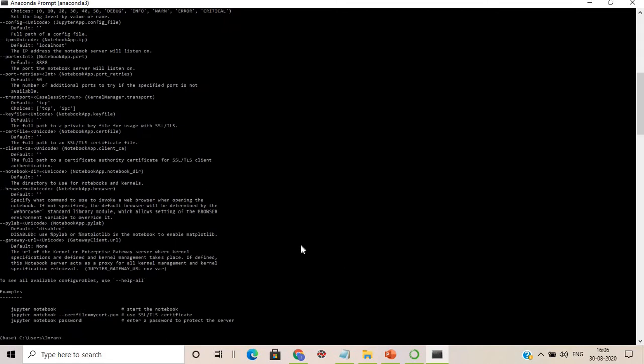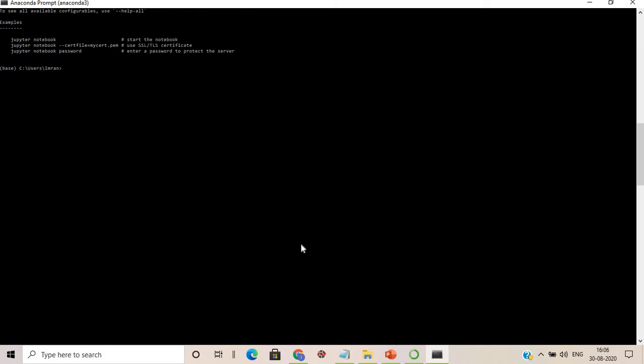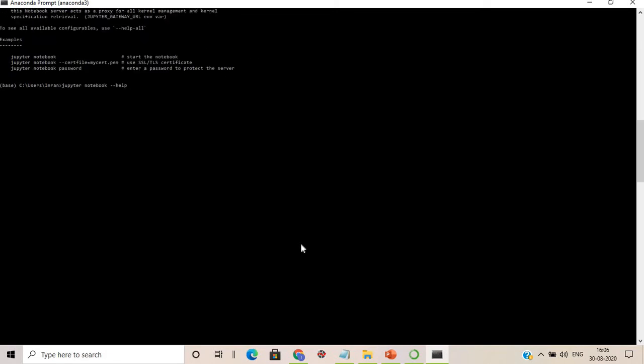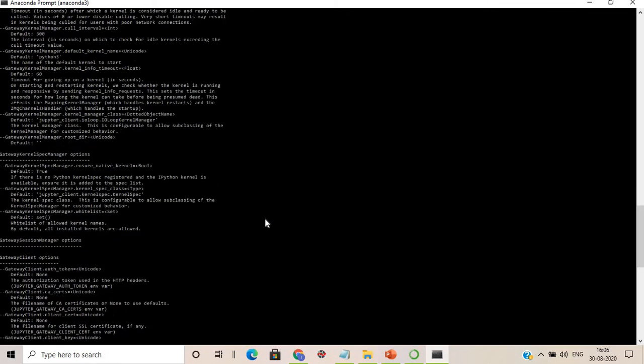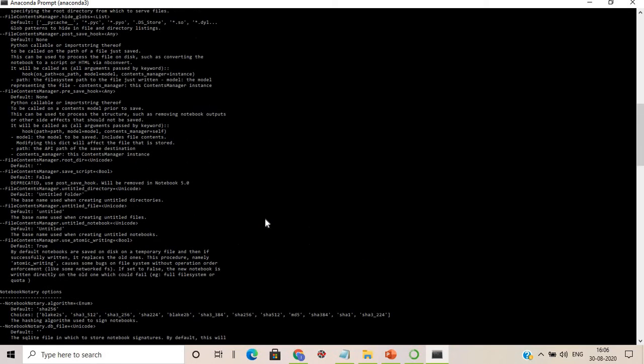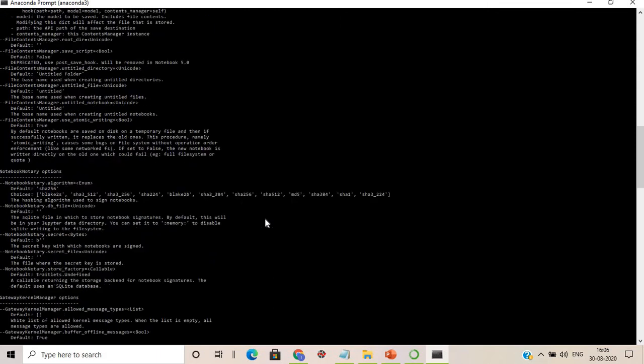If you want help with Jupyter Notebook commands, type 'jupyter notebook --help'. For even more detailed help, type 'jupyter notebook --help-all'. This displays all available options and functions, showing how everything in Jupyter Notebook works.